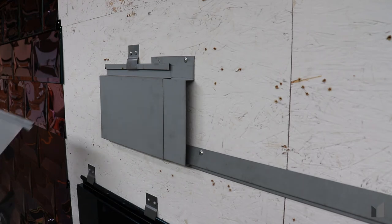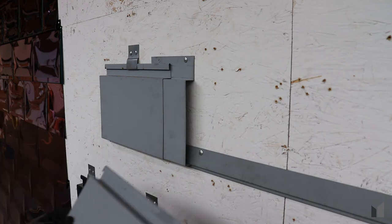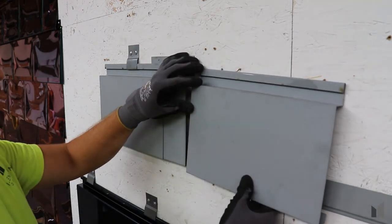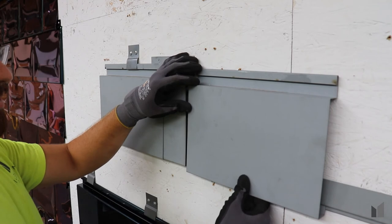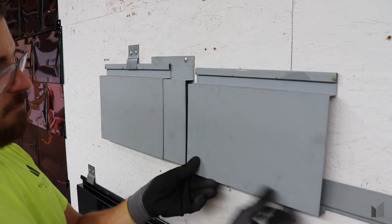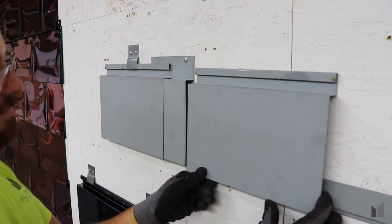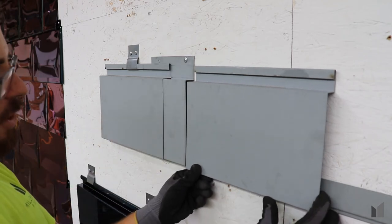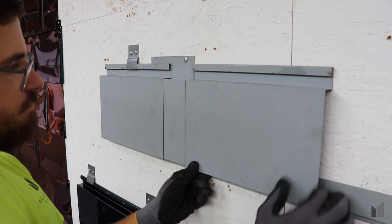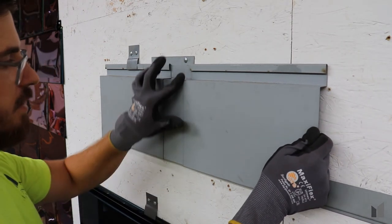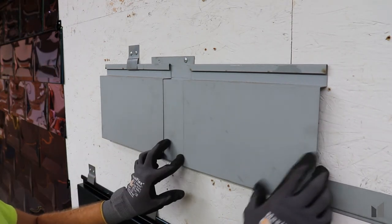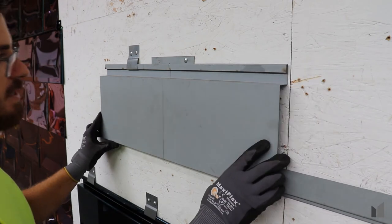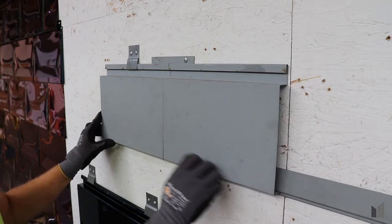Next, go ahead with your following panel. Same thing, same type of engagement. Before you lock it in, make sure you have it a little bit lower so you can slide it over the butt plate. Once you're over, slide them together.